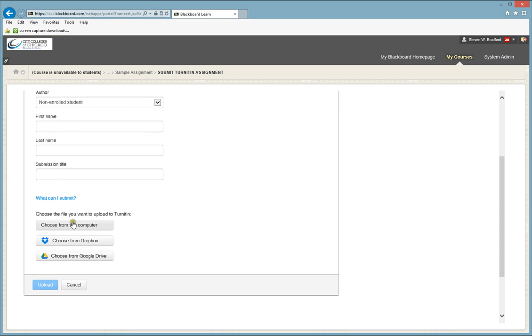Once you find your file, it will be uploaded to Turnitin, and it will check for plagiarism. It will see whether you have ever used a document before, and it will give the instructor and use some information on whether or not your file is plagiarized.